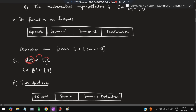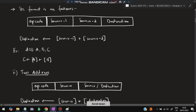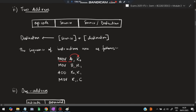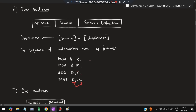So C = A + B — that is the three address format. In two address format, there is an operation code, a source, and a source/destination. Destination = source + destination. The sequence is: MOVE A into R0, MOVE B into R1. Now R0 has A, R1 has B. Then ADD R0, R1 — the value will be stored in R1. Then MOVE R1 to C. At any point we are doing just one operation — moving or adding. We cannot directly add A and B; we must store them in registers first, then add, then move the answer. That is the two address mode.